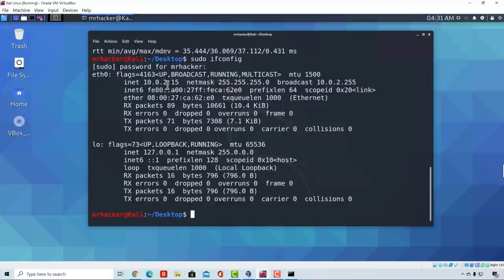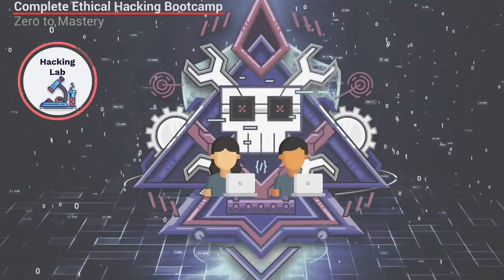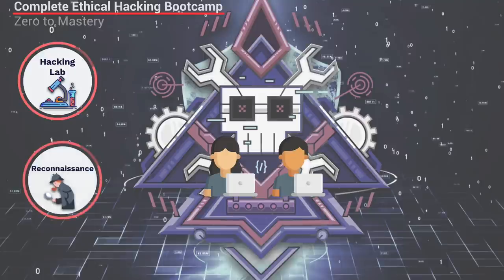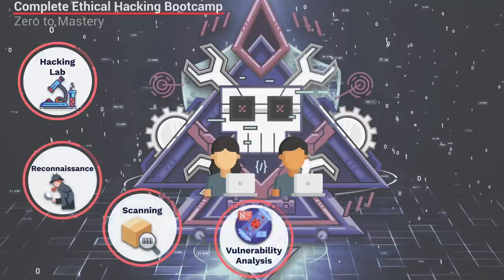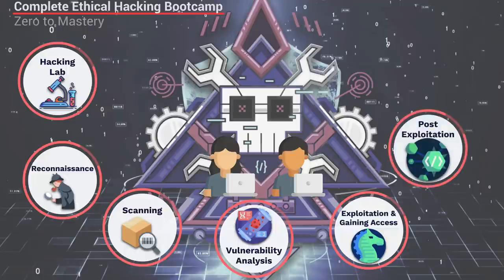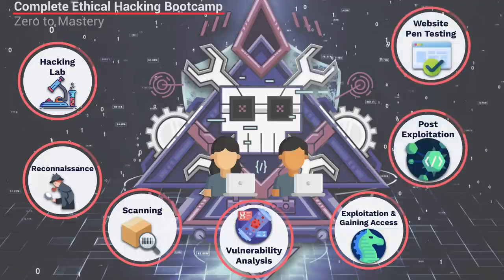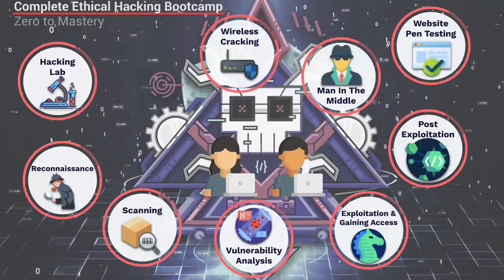Once we have our computer set up for ethical hacking, we dive into topics like social engineering, reconnaissance, scanning, vulnerability analysis, exploitation and gaining access, post exploitation, website penetration testing, man-in-the-middle attacks, Wi-Fi cracking, and so much more.